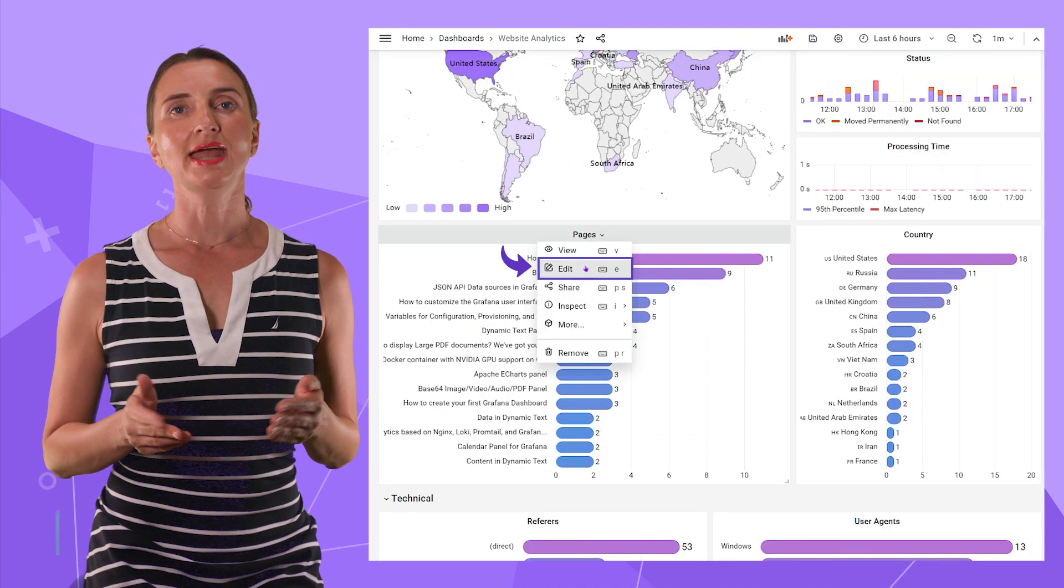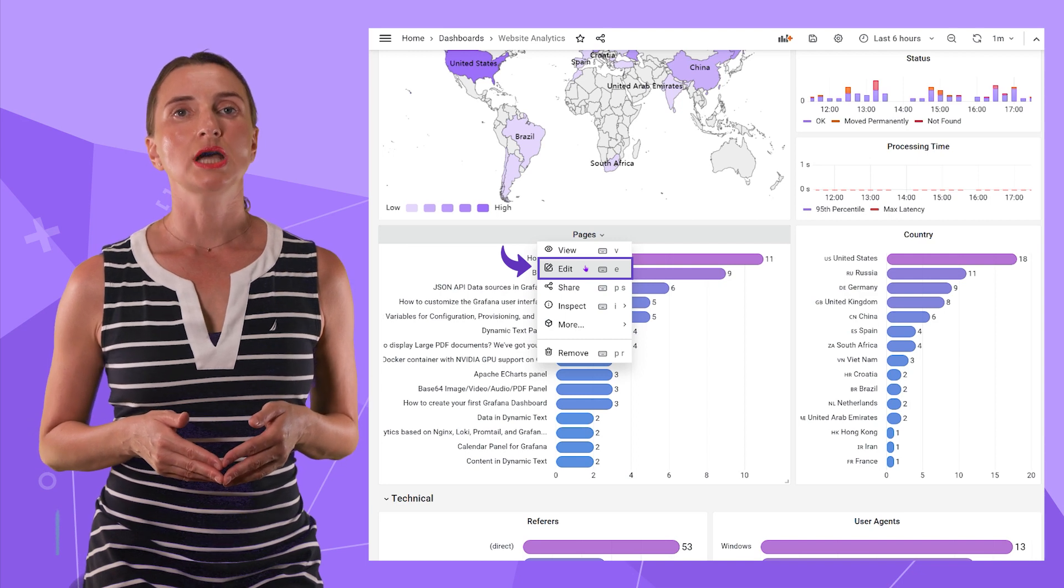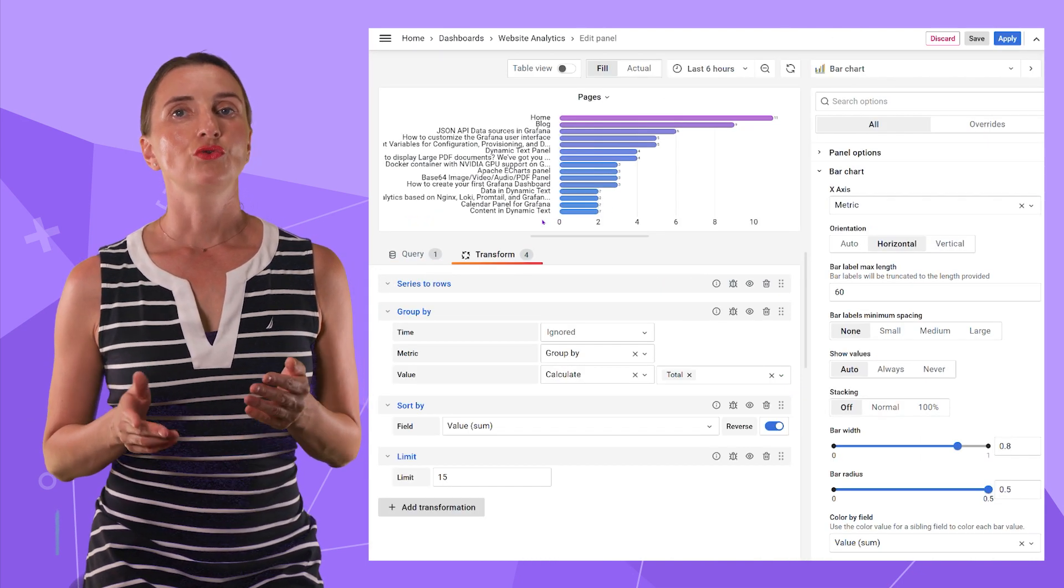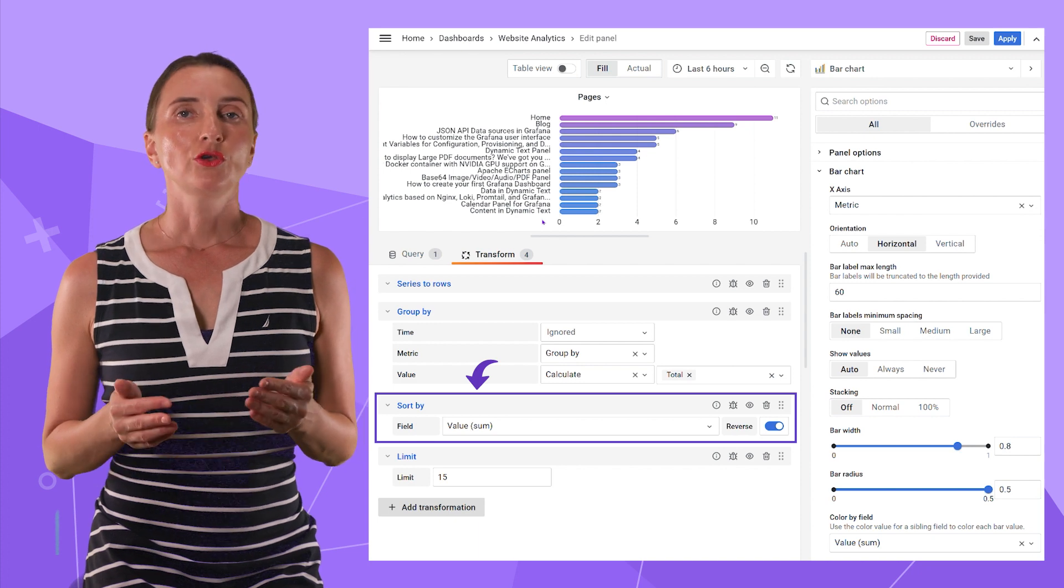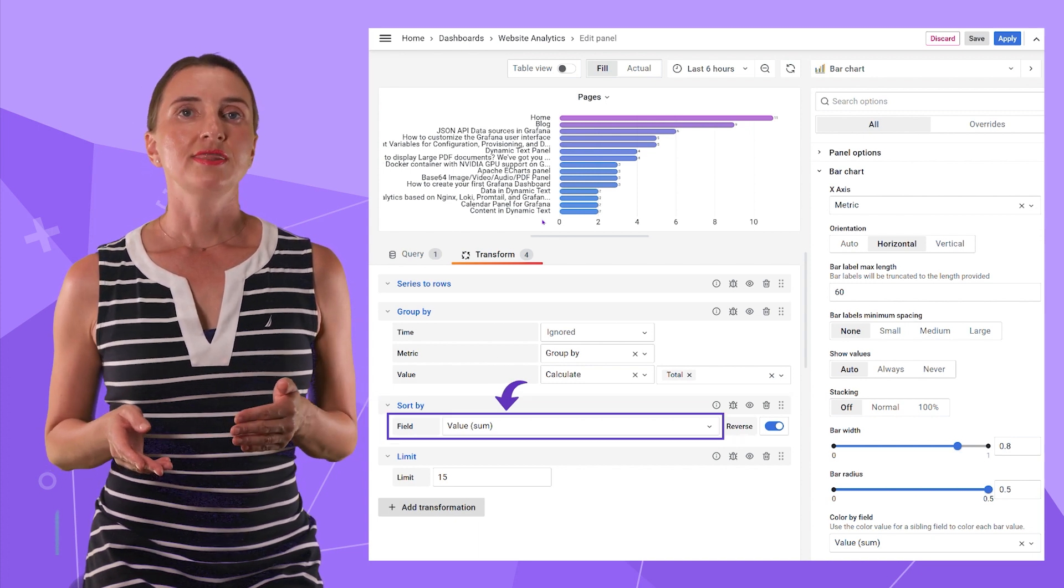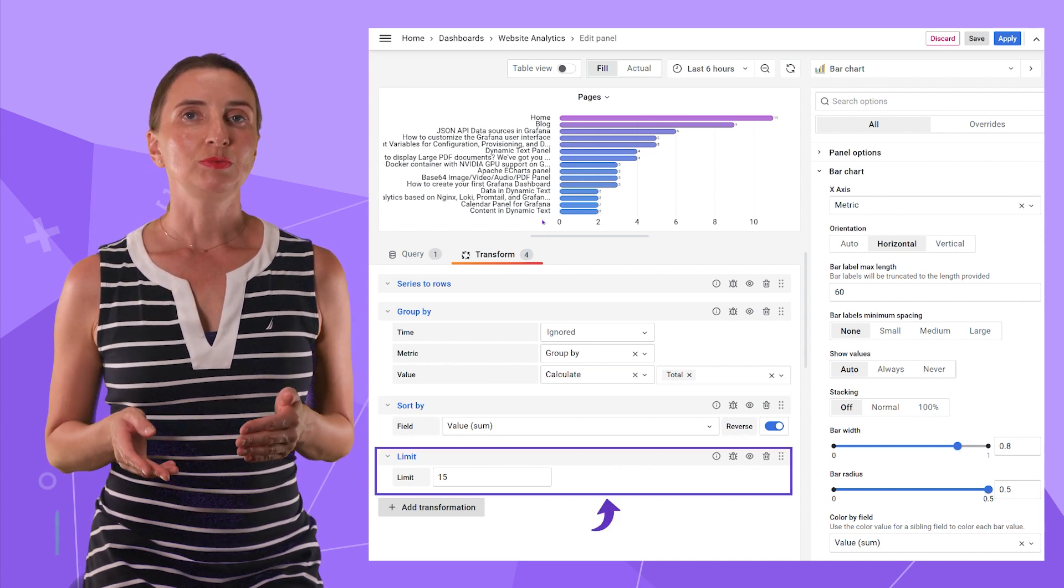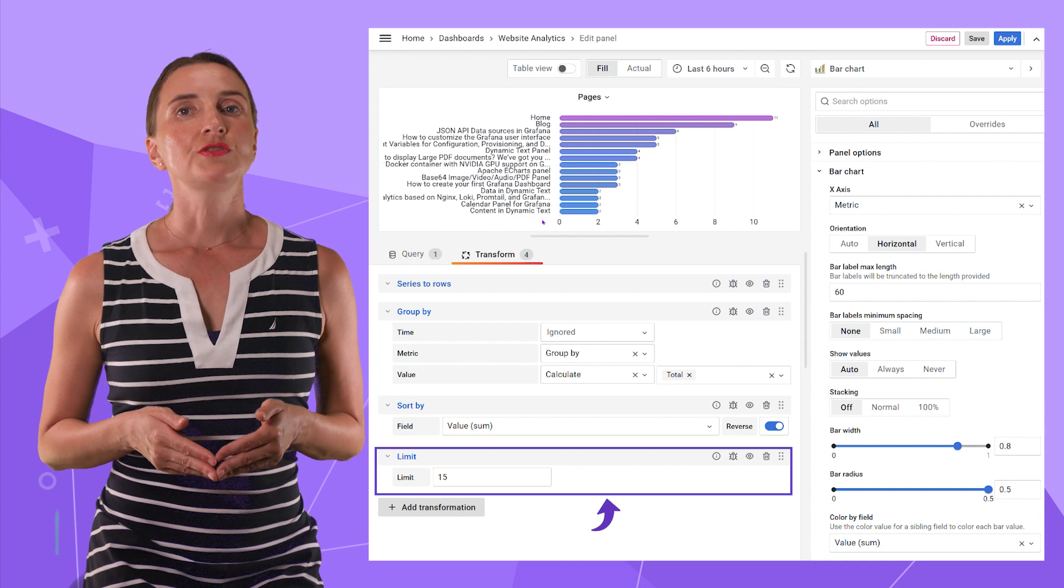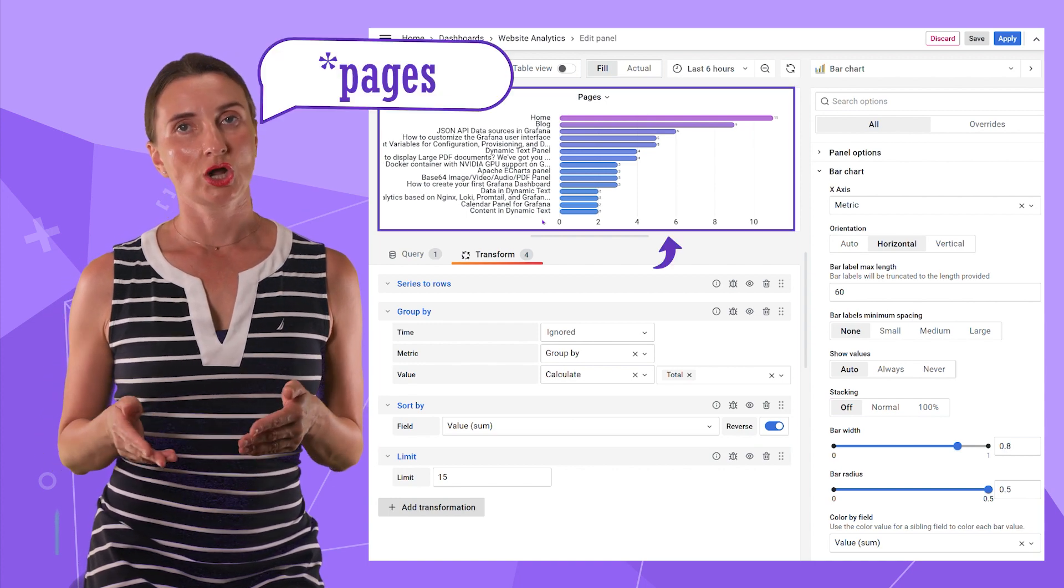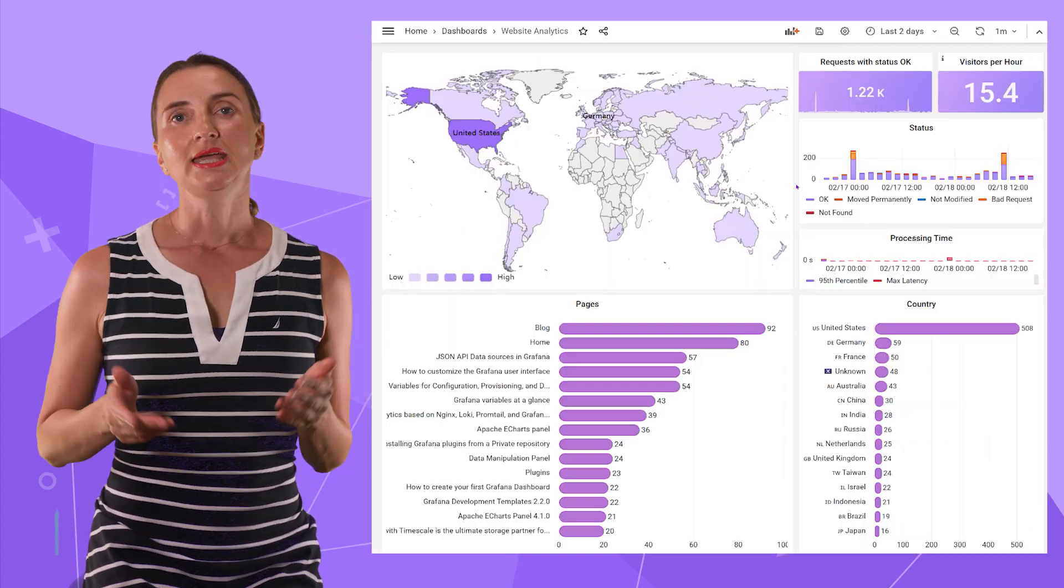In the edit mode, I would like to point out the two transformations we added for the bar chart. Sort by the field value sum and then limit 15. That would keep only the first 15 most requested countries on the visualization.